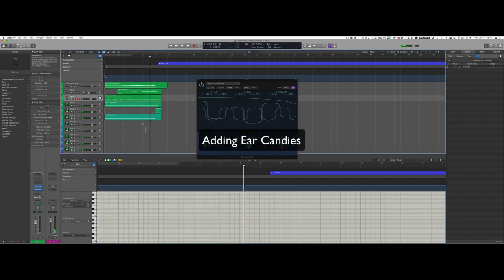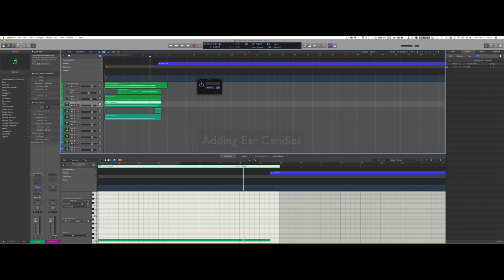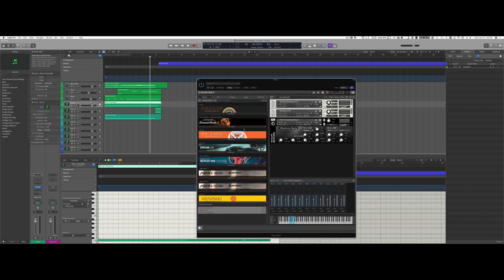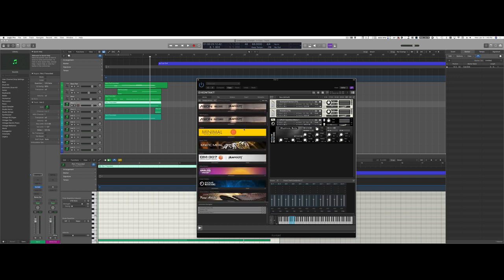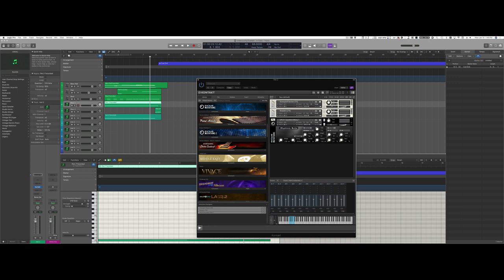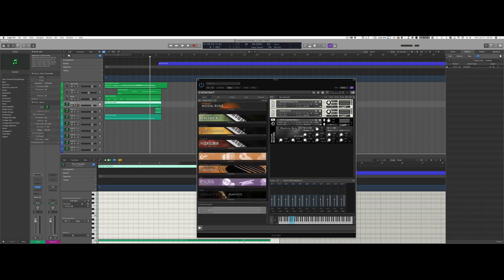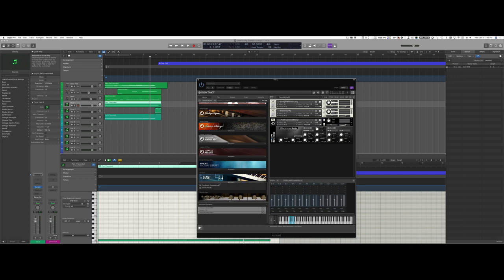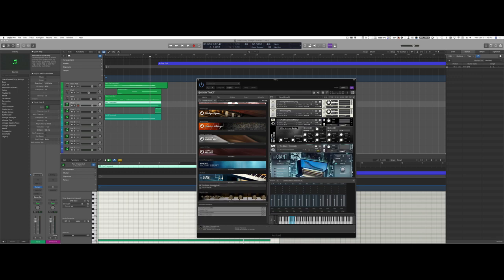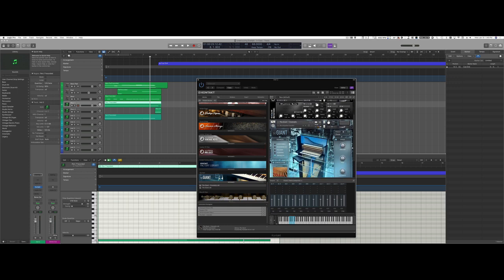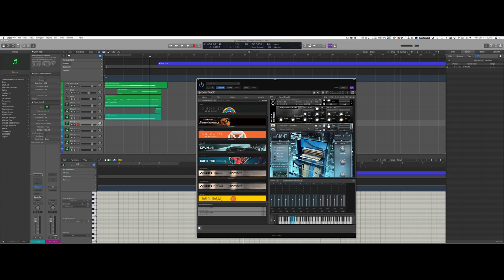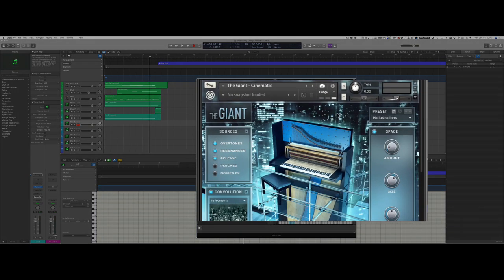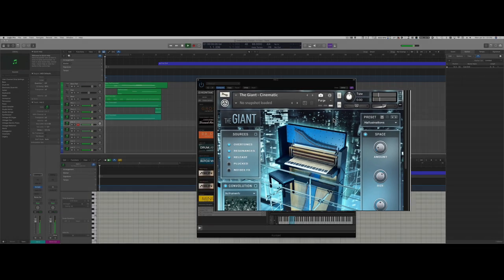Now I want a few more layers, and one layer I'm probably going to add is some sort of a prepared piano — something that doesn't play a traditional piano part. I think I have exactly what I need: The Giant. It's a great library, tons of interesting sonorities. After I load The Giant, I can go to the presets and browse here. The first one I'm going to use is something that gives me a little bit more of a drone but with an edge.